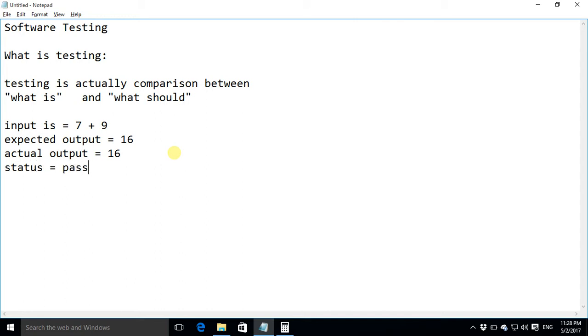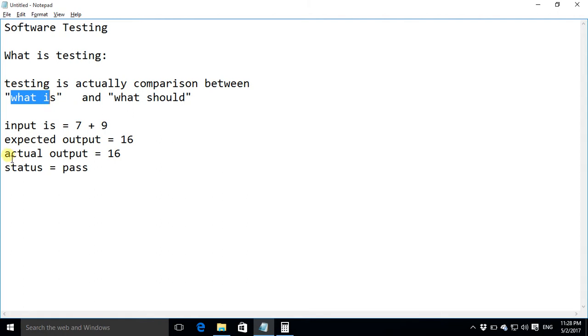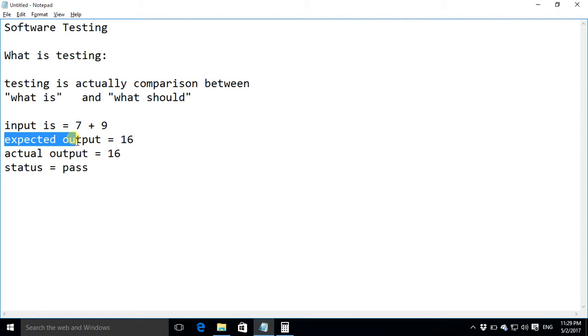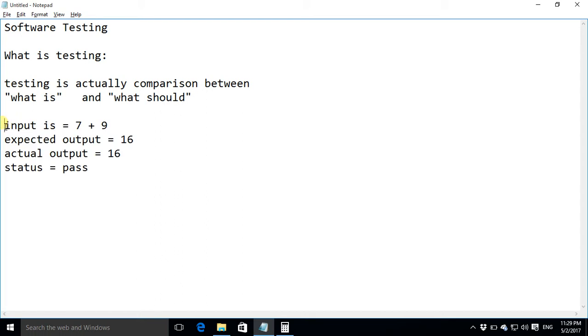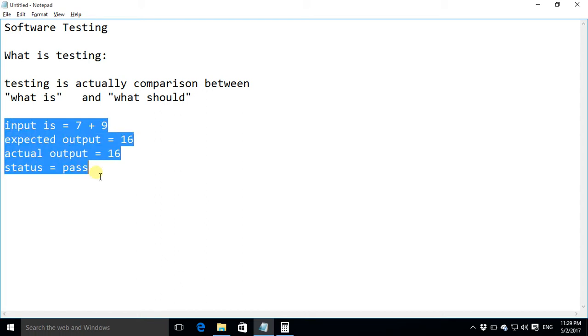So this is the simplest way of defining testing that we compare what is with what should be, this is what we were expecting. So in the whole subject of software testing we would be defining test cases like this and we would be studying different techniques to improve the quality of these test cases to make these test cases more effective so that these test cases cover most of the features of the application.